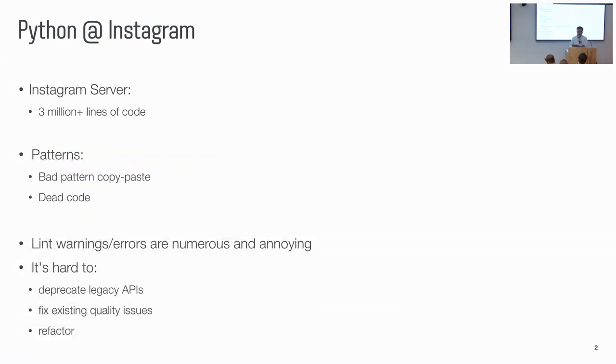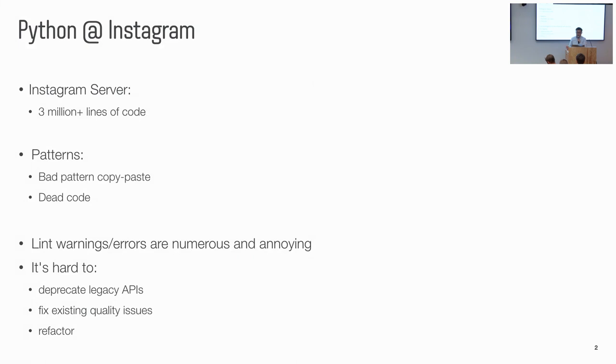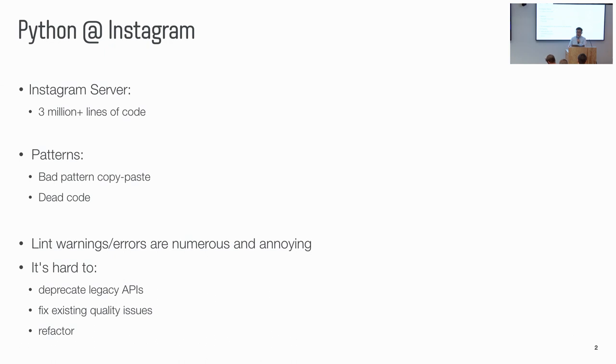So let's talk about Instagram and Python. Instagram has been using Python as the primary programming language for its server development. There's more than three million lines of code. It's a large code base, has been developed for more than seven years. And what we found is the code base grows very fast. A lot of bad patterns got copy pasted. And also there's a lot of buggy code there. We have seen those code quality issues. We have been thinking how can we solve those code quality issues in a more scalable way.